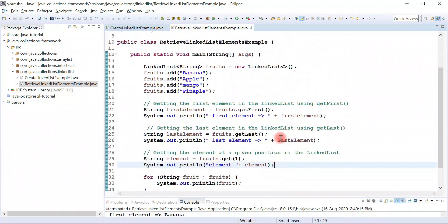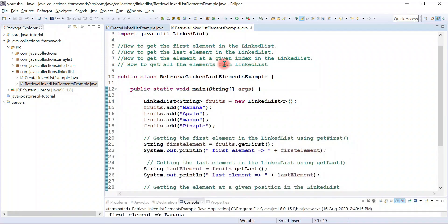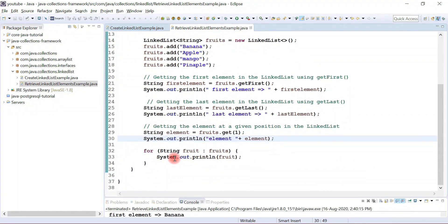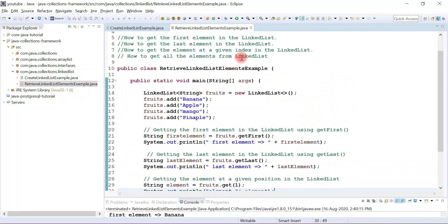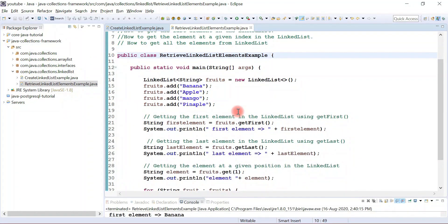So this is the example demonstrating how to get the first element in a linked list, how to get the last element in a linked list, how to get an element at a given index, and how to get all the elements from the linked list. You can use a for-each loop or iterator to retrieve elements from the linked list. I will see you in the next video with another linked list class example.